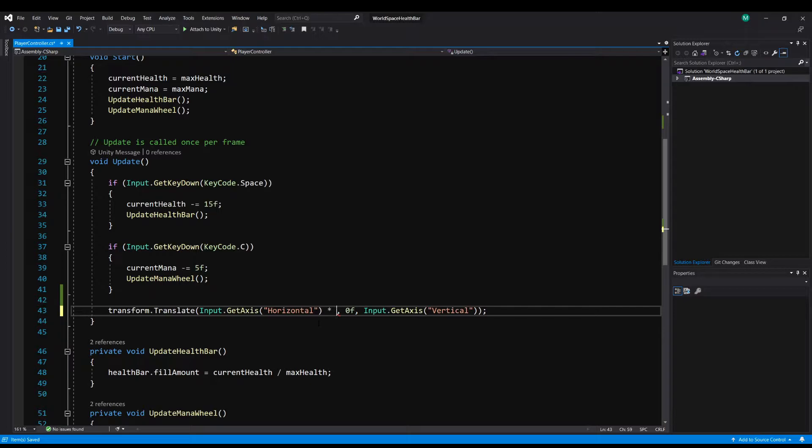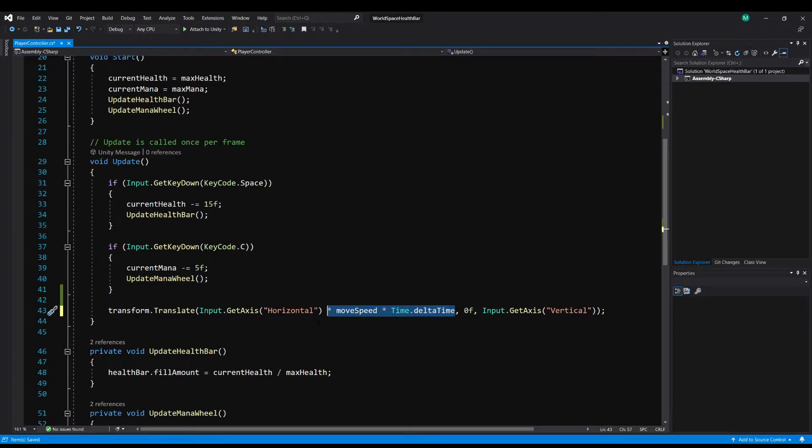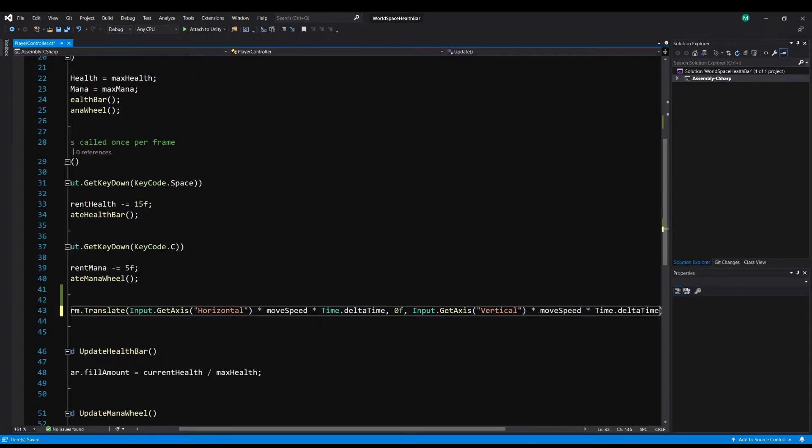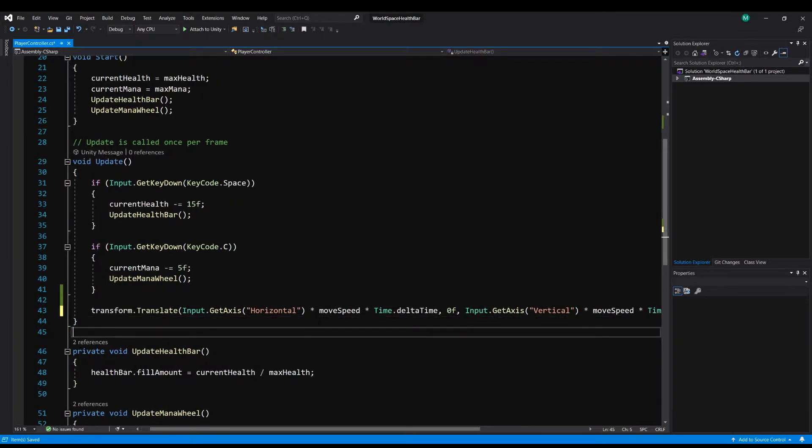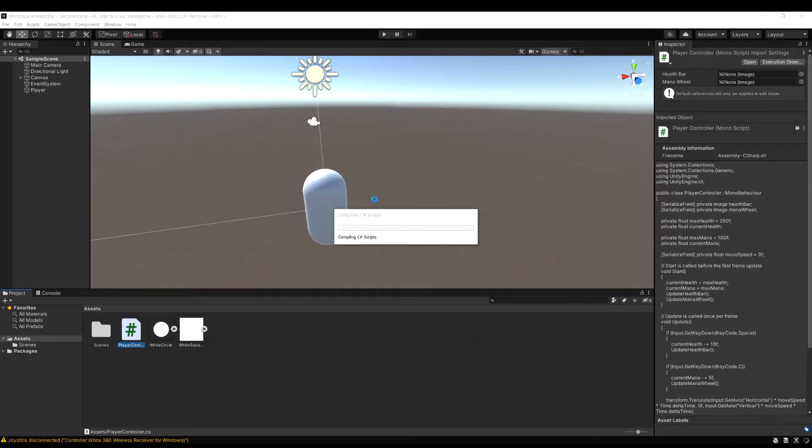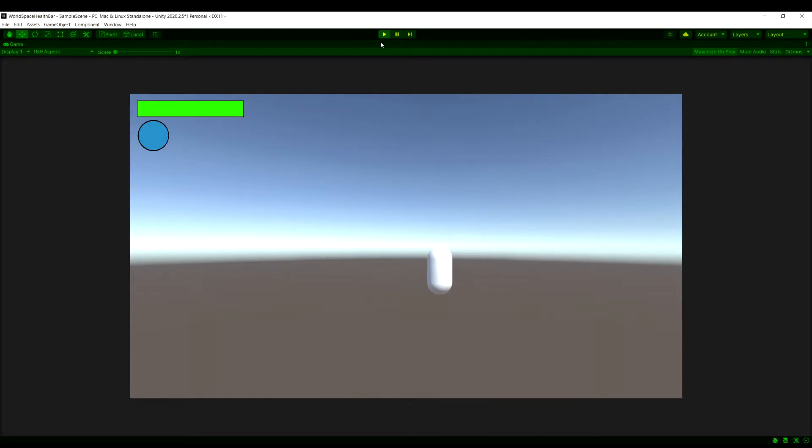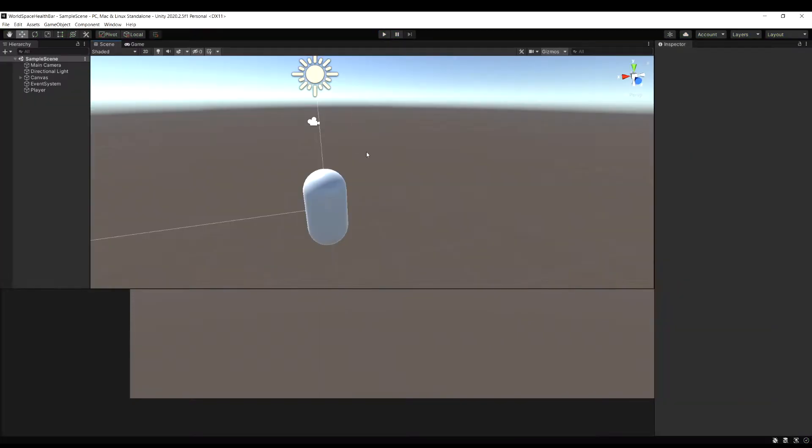So this isn't an ideal player movement method whatsoever. This is just something quick for the demonstration of this video. So you can do something like this to just test things around, but you'd probably want to make a more advanced player controller if this was a real game. Now if we run the game, the movement is working. I'm just going to change the camera to be a bit more of a top-down angled view.